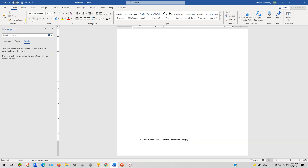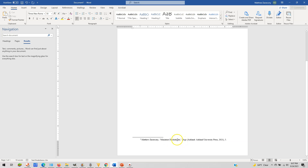Then in parentheses you'd have the publisher information. Since I live in Ashland, Ohio, we'll go with Ashland University Press. The date — we'll say 2021 — and the quotation is found on page five. So if you're citing an article in a book, you need: the author's name, the title of the article or chapter, the title of the book, the city of publication, the publisher, the year, and then the page number.